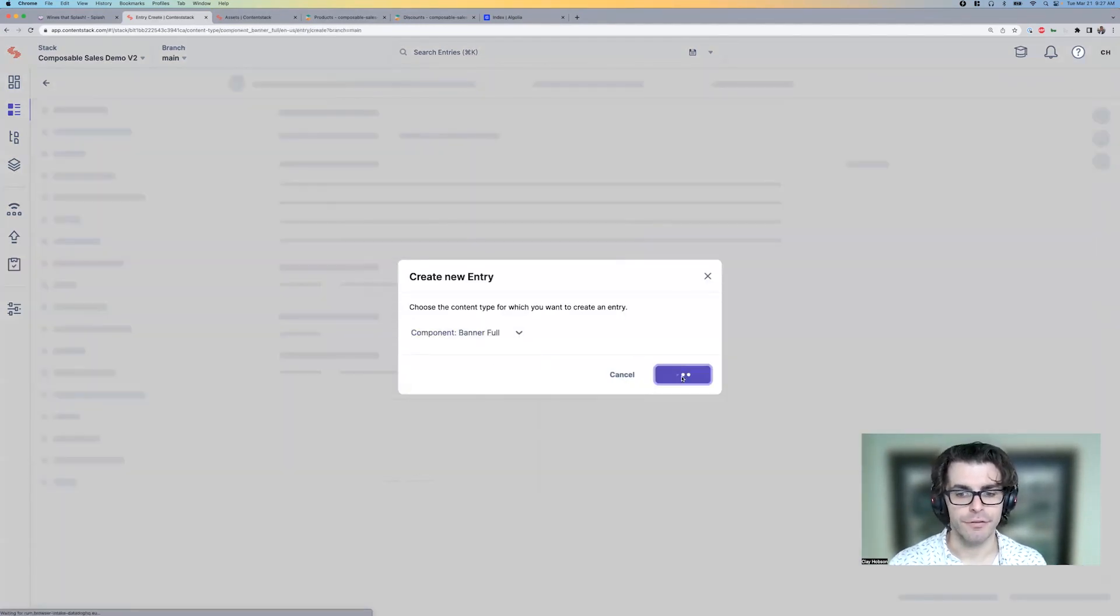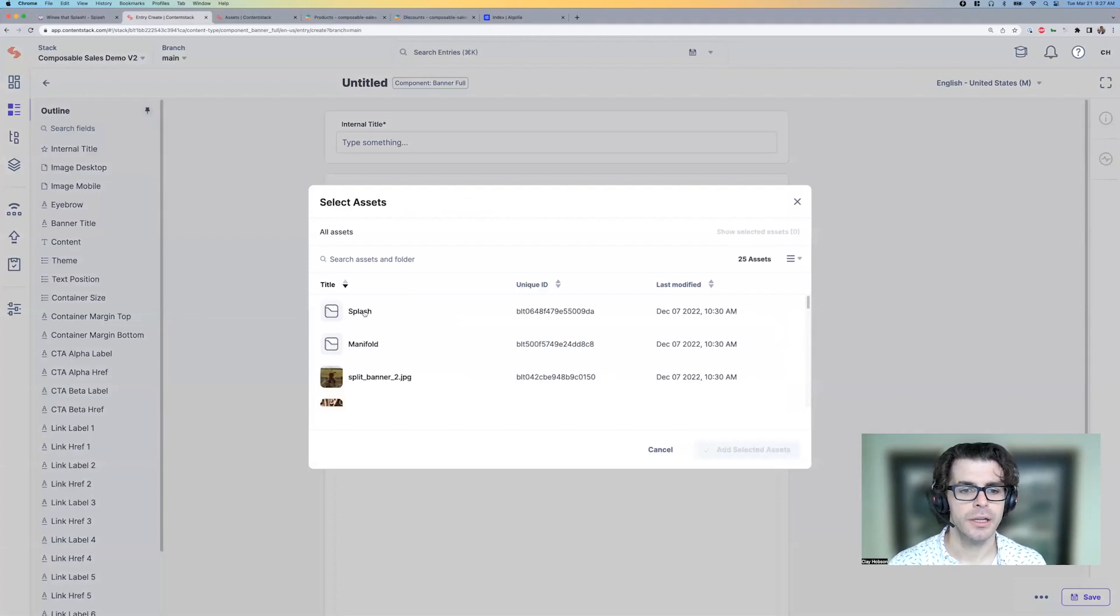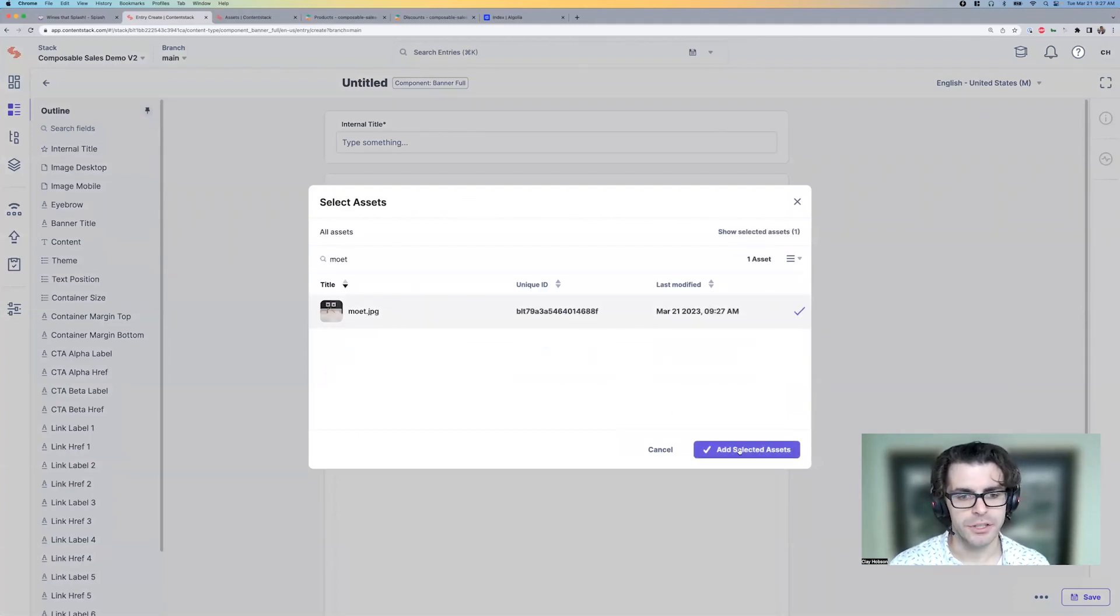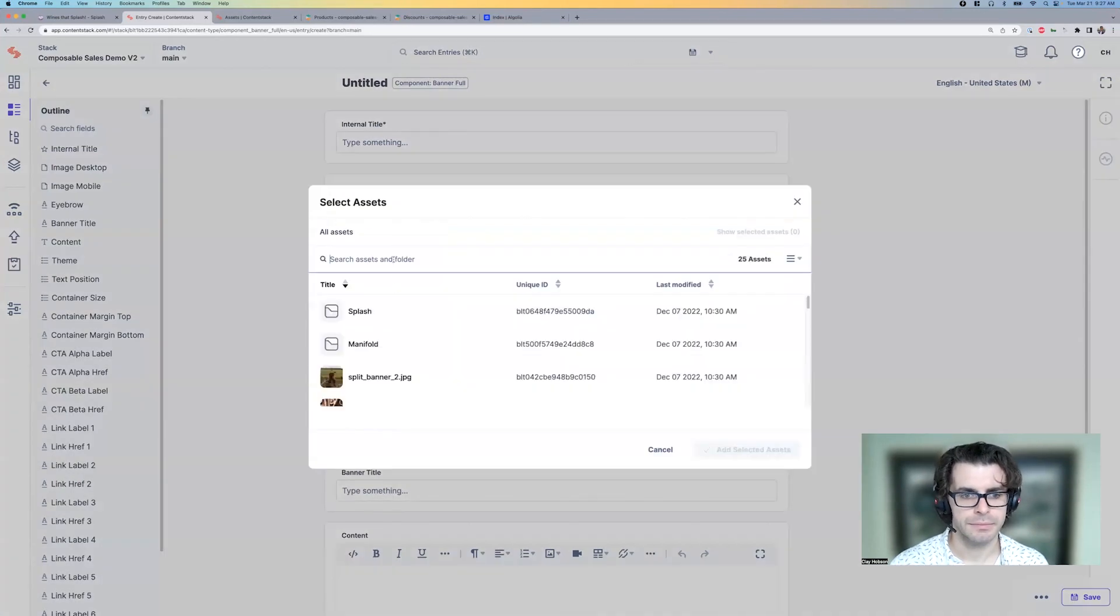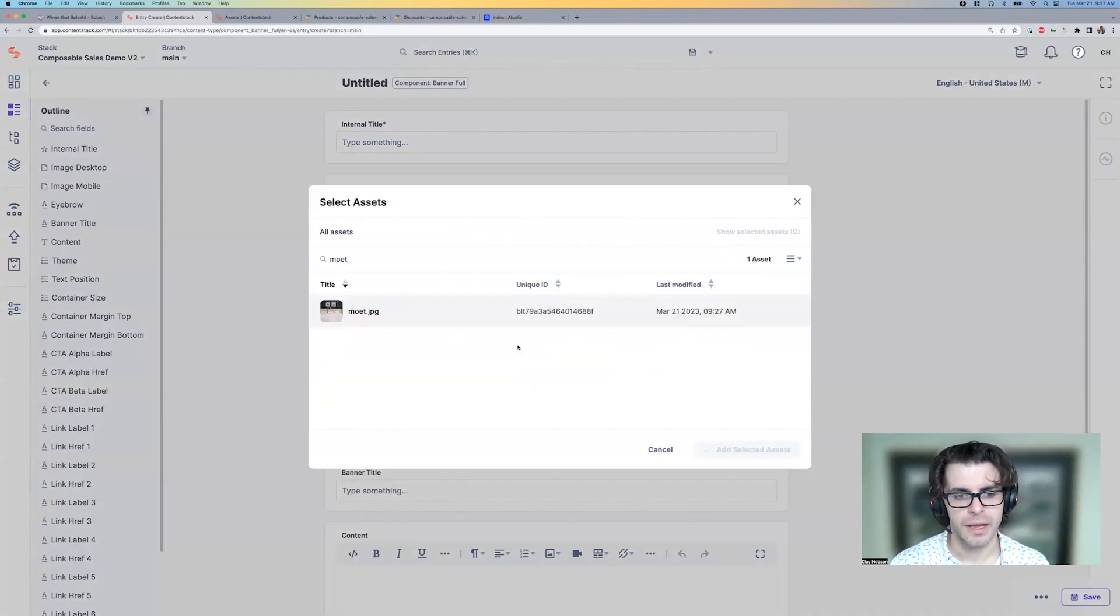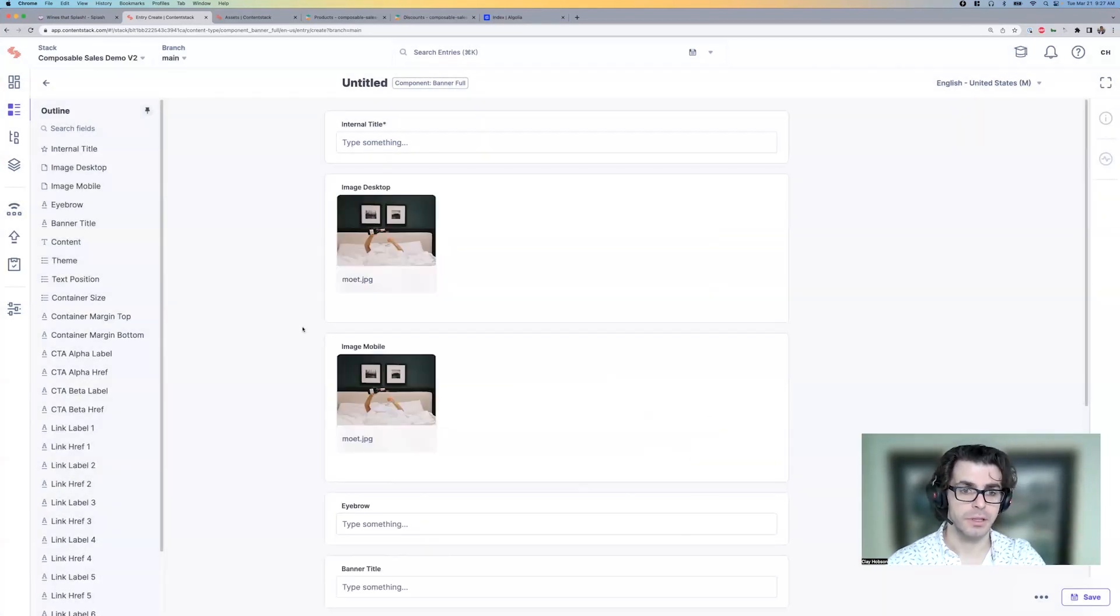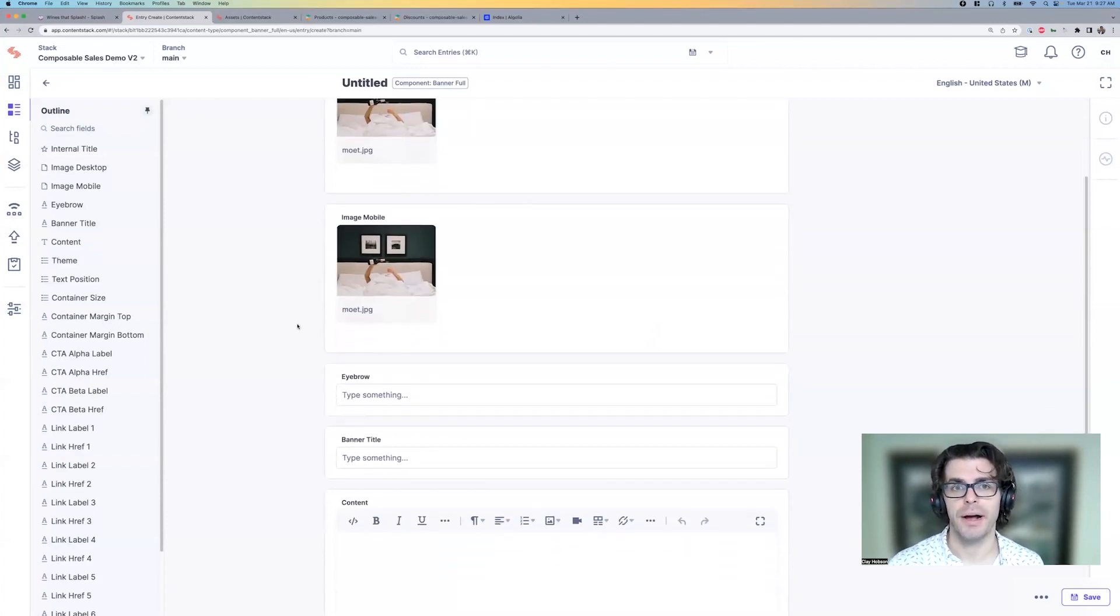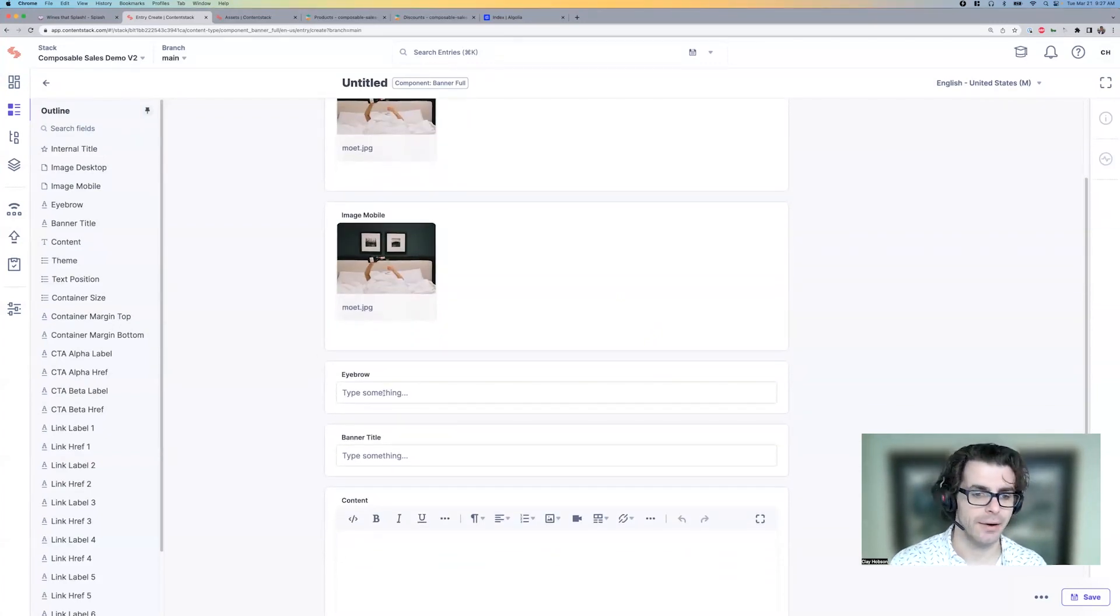Create a new full banner. And now use that new image that I've just uploaded. We can have a different image for mobile as well as for desktop. We can also have different images per locale. I'm just going to do the United States English instance for right now.